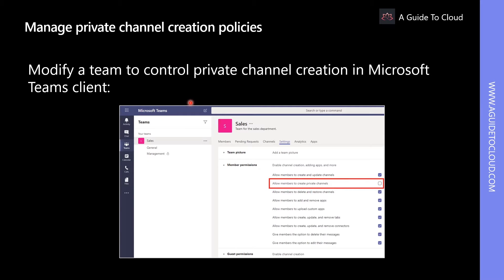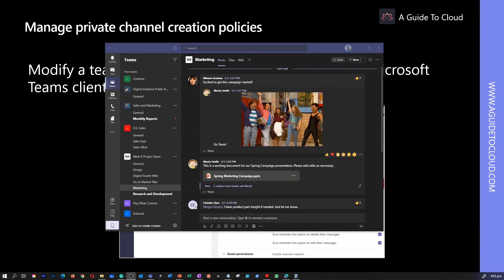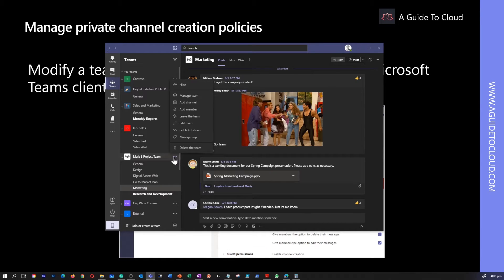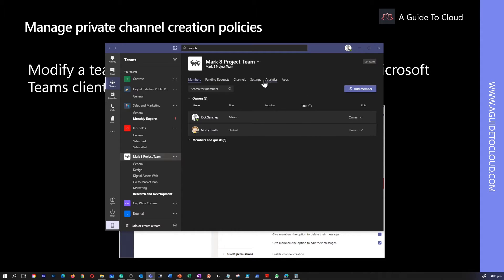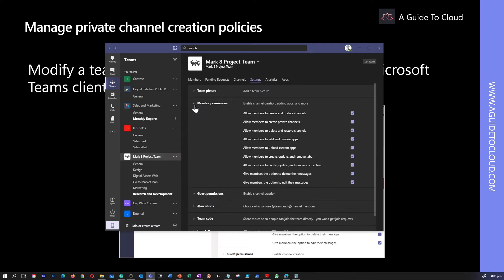So let's go and find out how to restrict anyone from creating a private channel within Teams. I am in my Teams app right now, so I am going to go to a particular team and click on Manage Team. Within Manage Team, I can click on Settings and expand the Member Permissions.